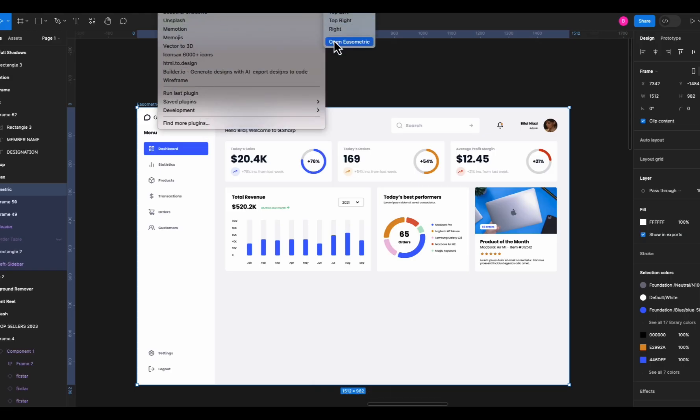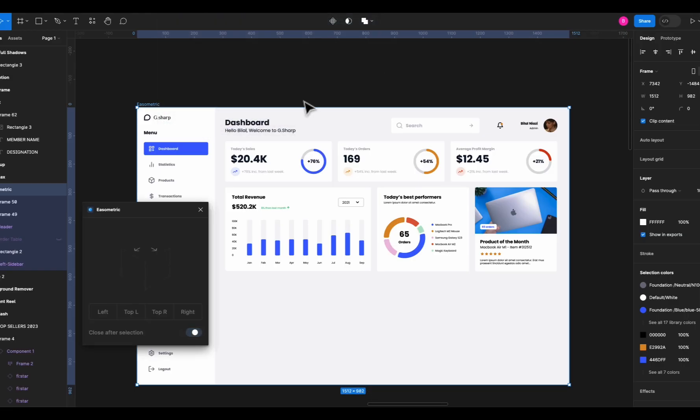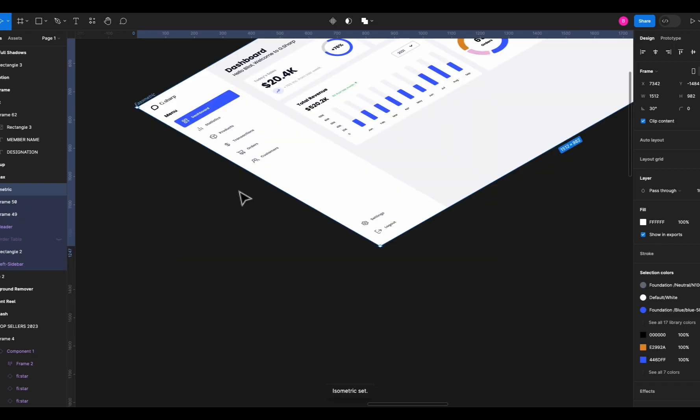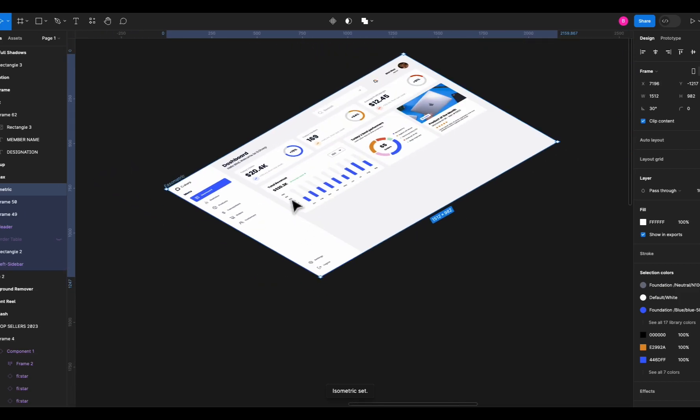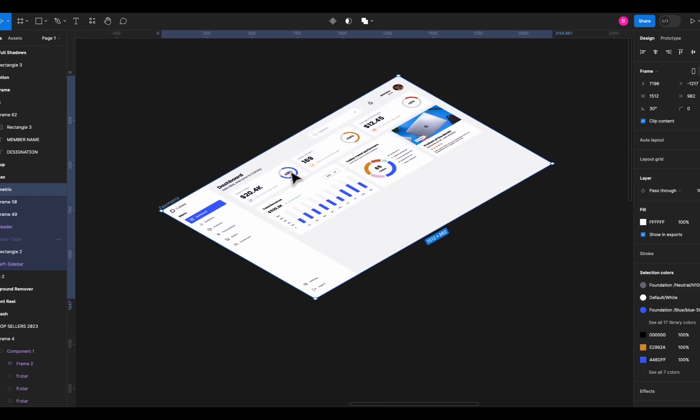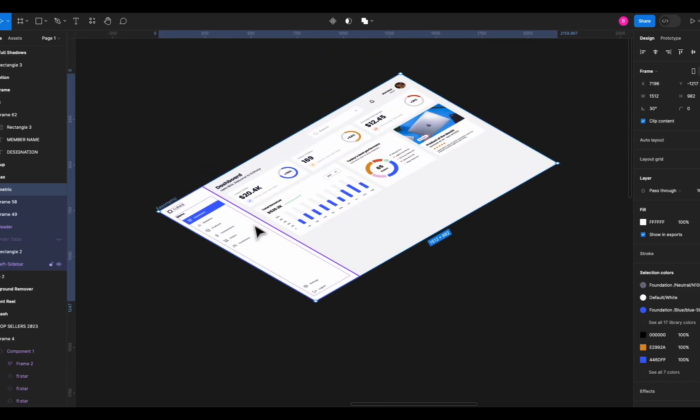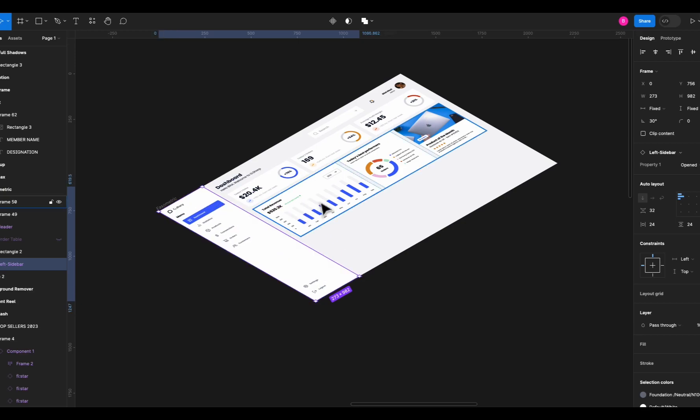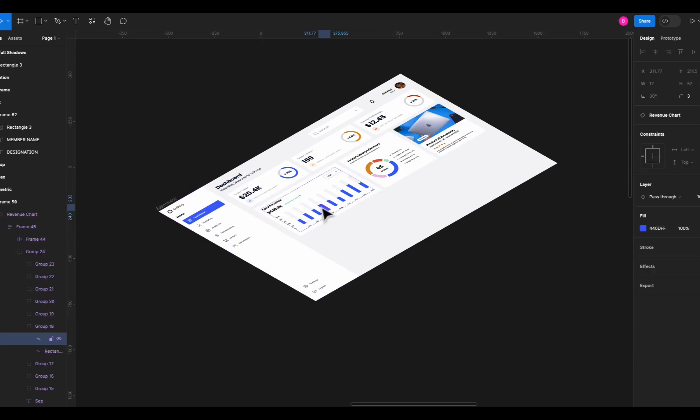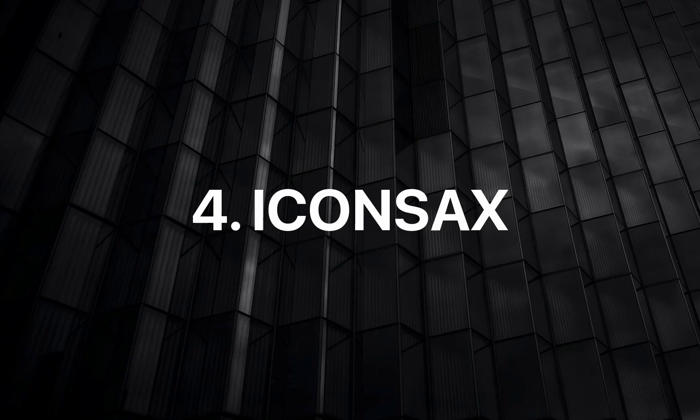Just select your frame and run the plugin and it will show you this box. You can select the direction of your liking and boom, it becomes an isometric shape and everything in your frame is still changeable, just like this. This is a super cool plugin and best for presentation work.